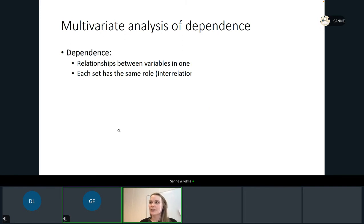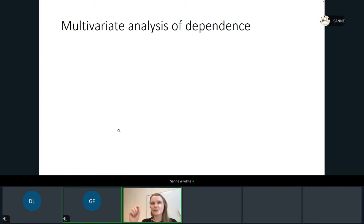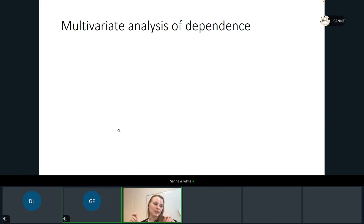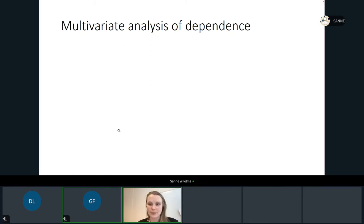Another topic we will discuss a lot is what to do with non-linear data. The models we mainly discuss all originate from psychological research, which has a lot of Likert scales. If you ever fill in a survey, you get a question and you can indicate whether you completely disagree or completely agree with a statement, filling in one of five or seven categories. That gives you categorical data, which is usually not continuous and usually not linear. So in this course, we'll also focus on what to do with non-linear data, and that's the topic I will discuss today.